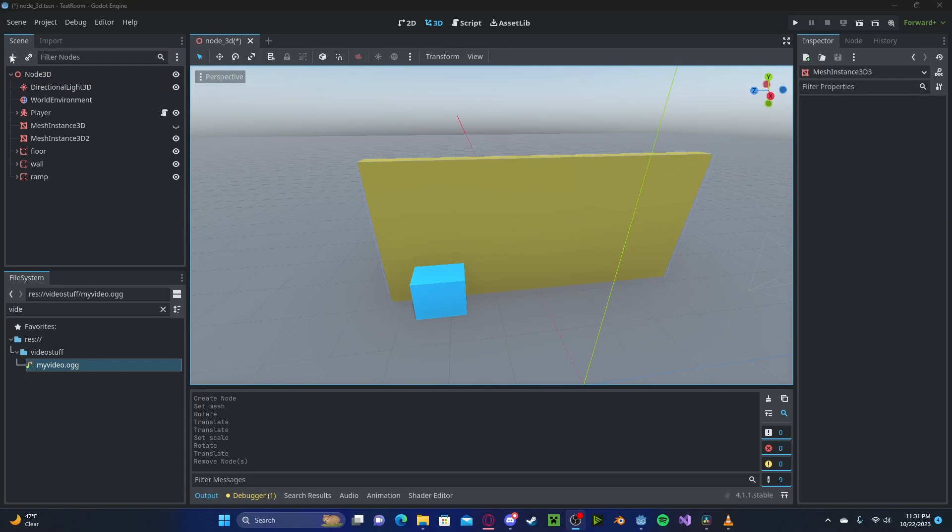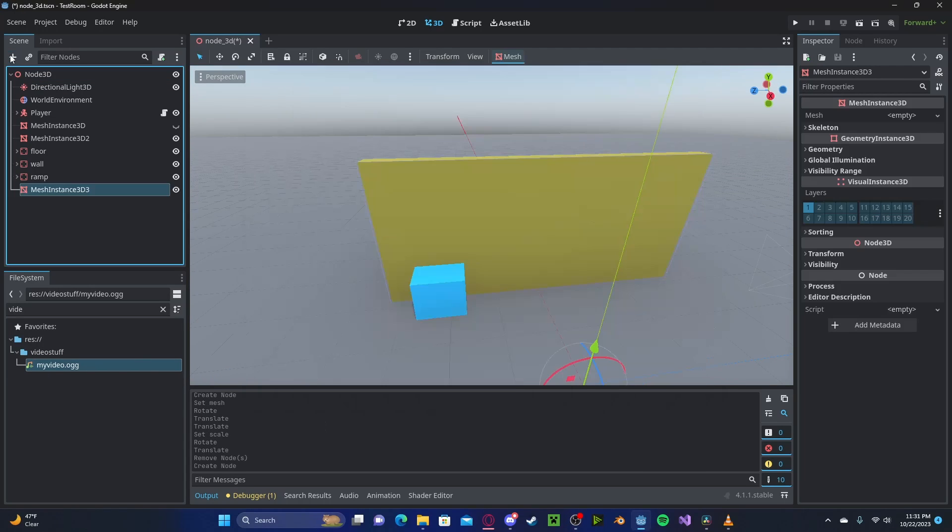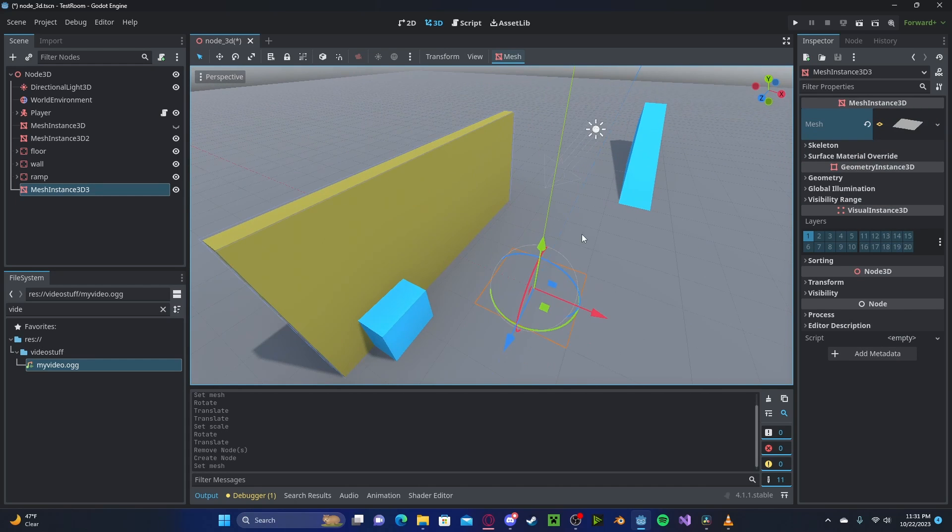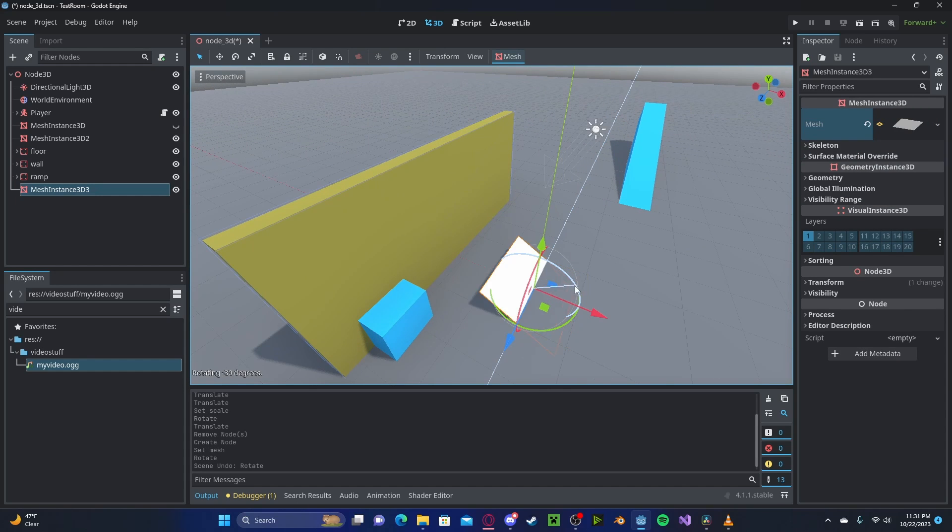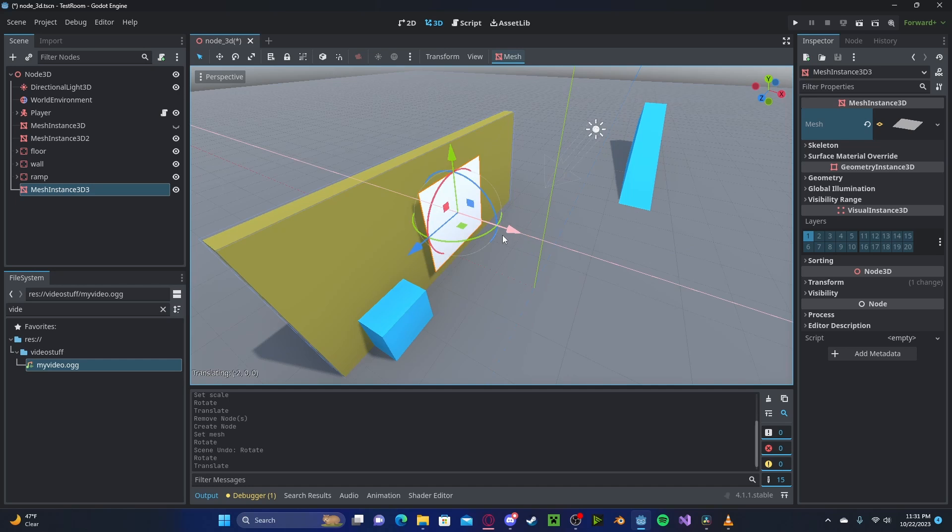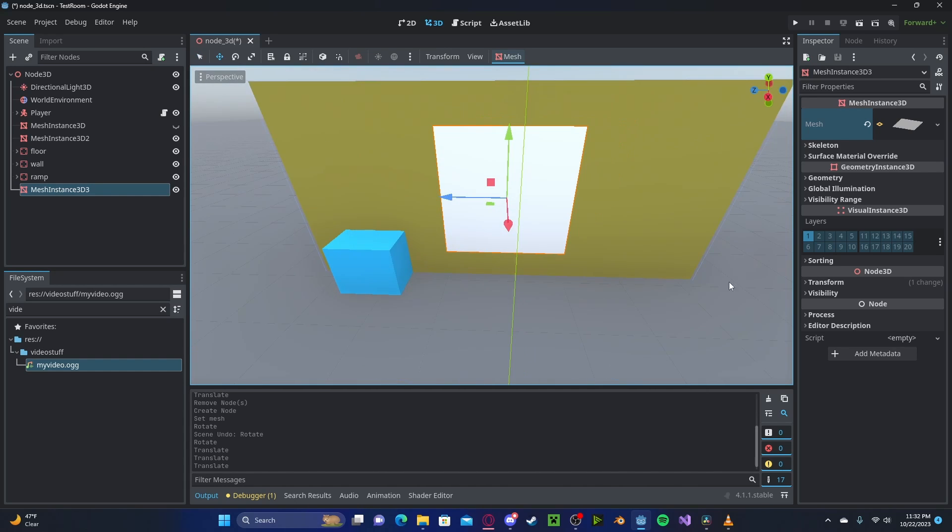Now for the screen itself, let's go ahead and create a new MeshInstance3D, select PlainMesh, go ahead and rotate it about 90 degrees, put up against the wall or wherever your TV object is.